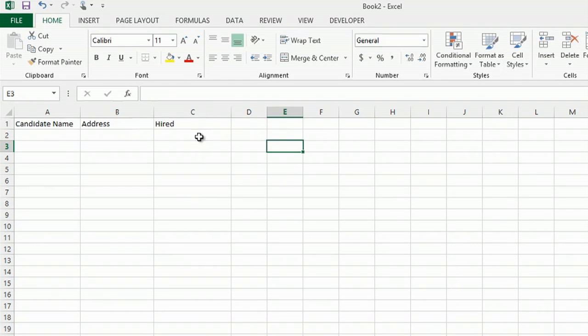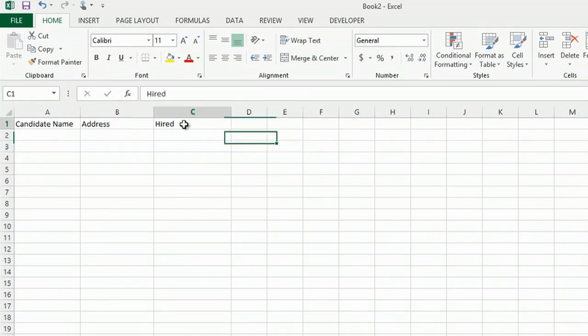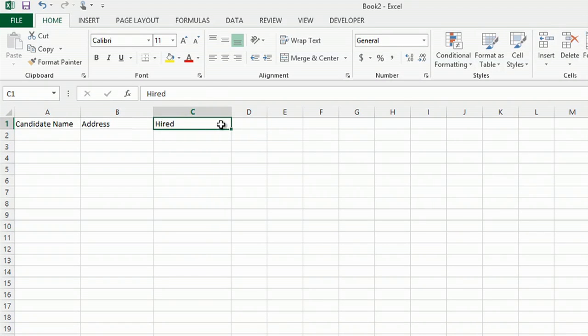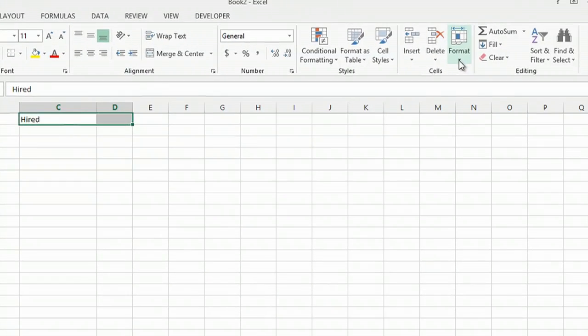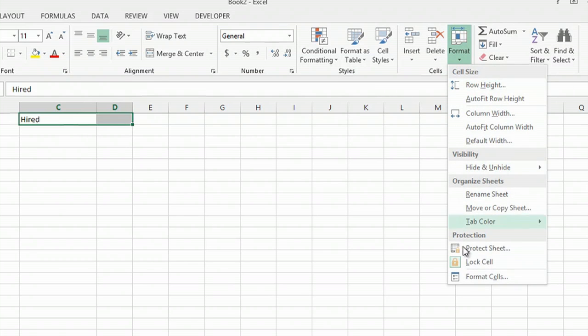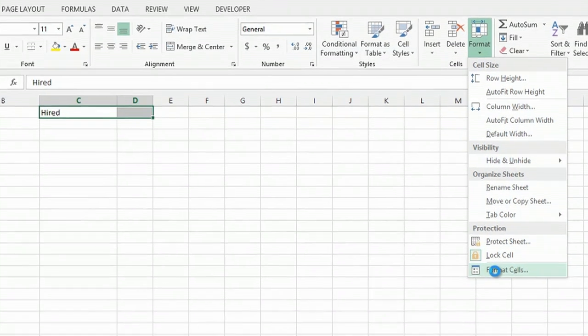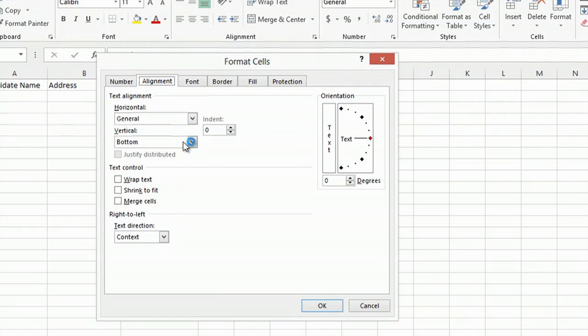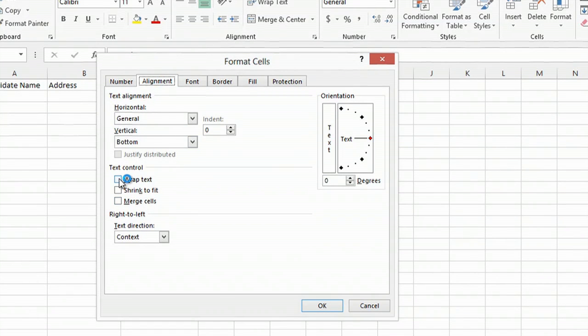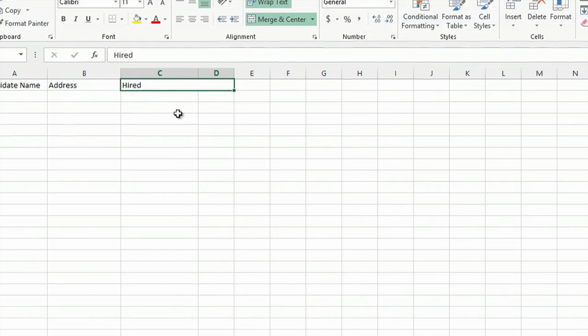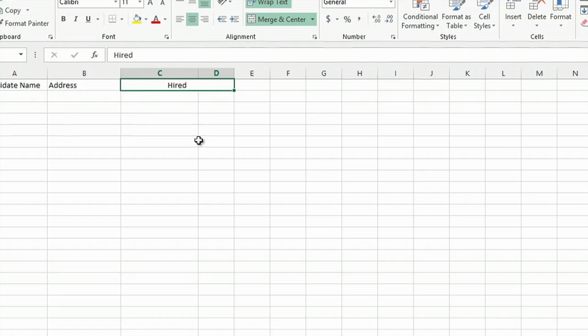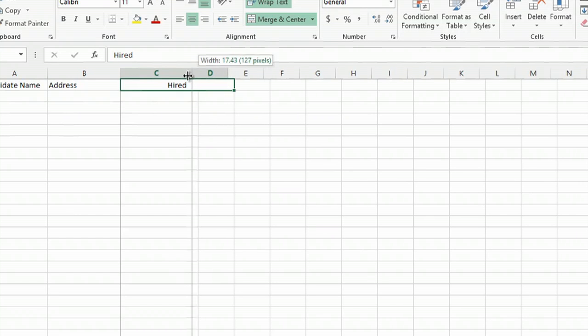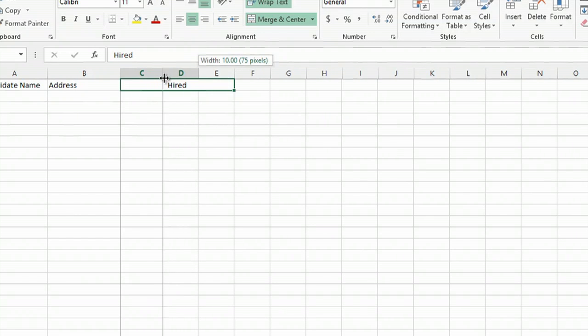And the way that I like to do this is I like to take two columns. For the title, just select two cells. Go to format cell here on your ribbon. And at the bottom there's format cells. Go to alignment and click on wrap text and merge cells and click OK. And what that does is that gives you two cells that are merged together and then you can center hired right over it. Adjust your column width.